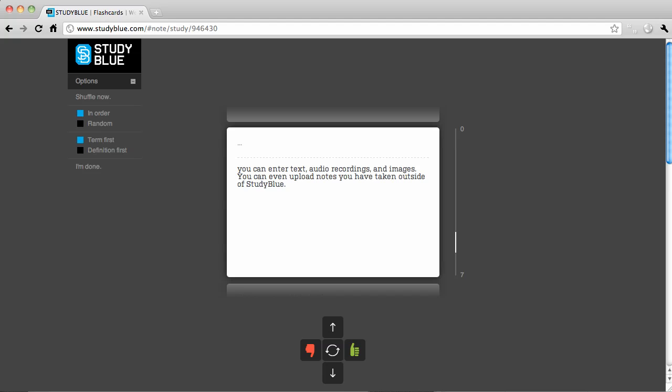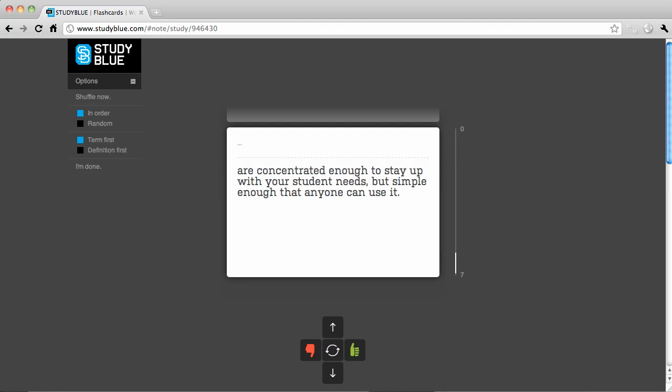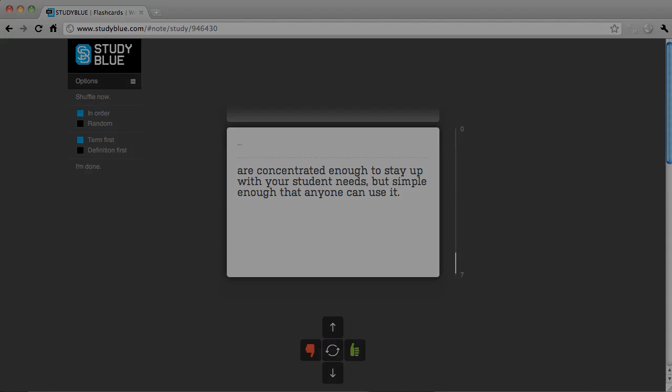As you are creating flashcards and notes, you can enter text, audio recordings, and images. You can even upload notes you've taken outside of StudyBlue. The features of StudyBlue are concentrated enough to stay up with your student needs, but simple enough that anyone can use it.